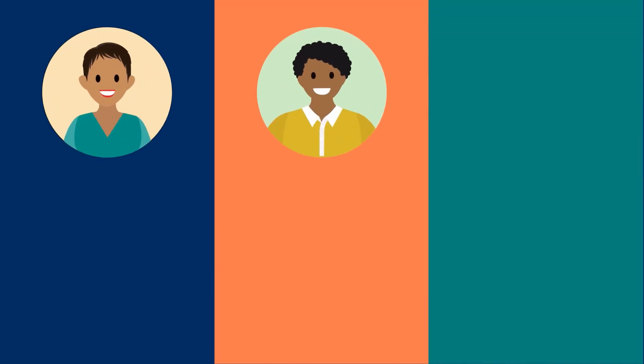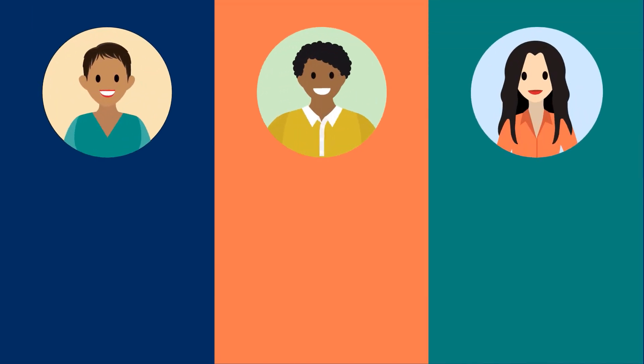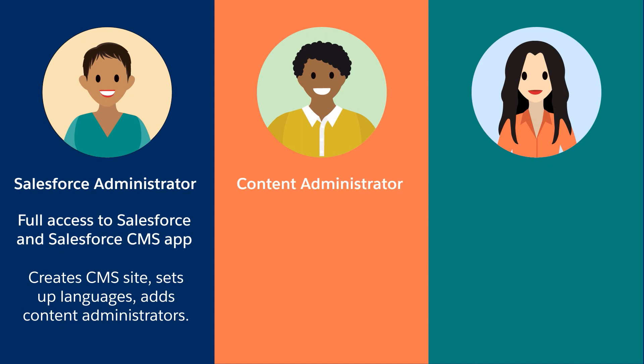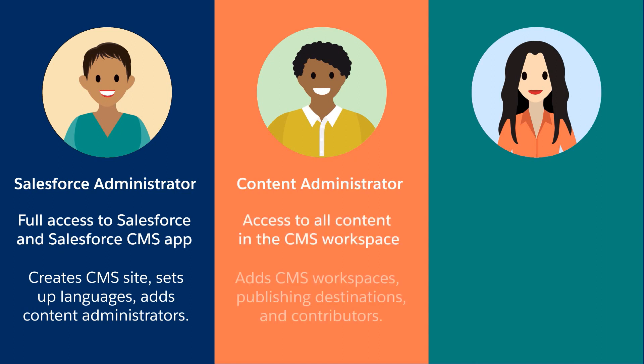People in a few key roles use Salesforce CMS. The Salesforce admin works in the Digital Experiences app to establish the infrastructure and create CMS Workspaces. The Content Administrator can access all content in a workspace, and manage contributors and content sharing.